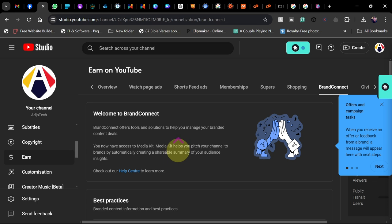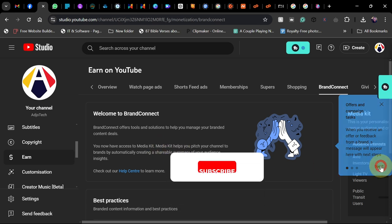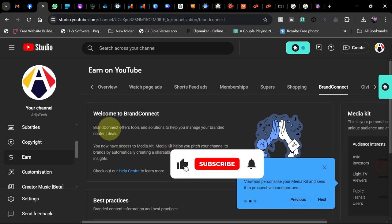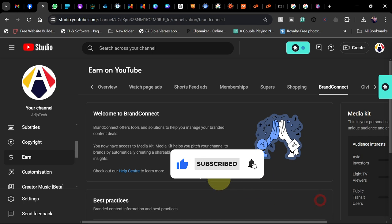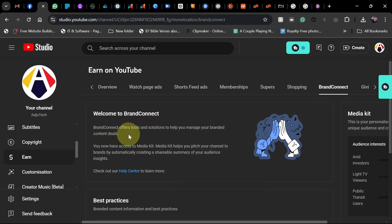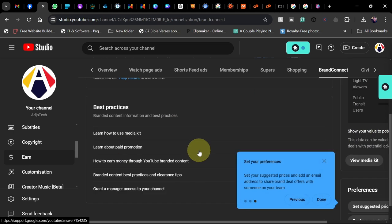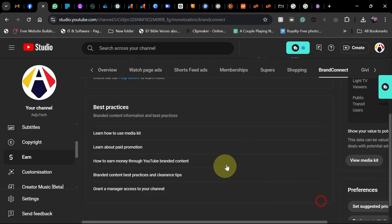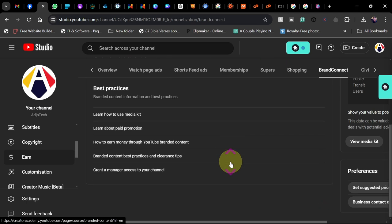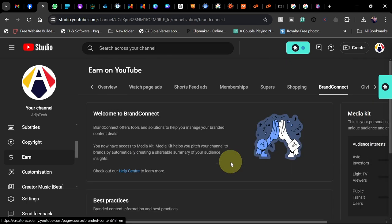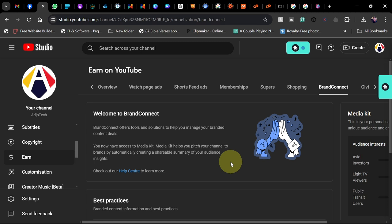As it stands now, I've gone ahead and put in all the information. You can see my welcome message: 'Welcome to Brand Connect. Brand Connect offers tools and solutions to help you manage your brand content deals.' There are some best practices you can follow. Anytime there's a brand deal matching my information or my YouTube Studio, I'm going to get an email and can handle it directly. Remember to subscribe for more updates. Thank you for watching.